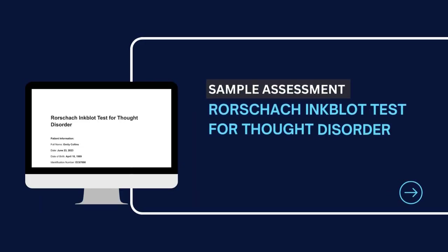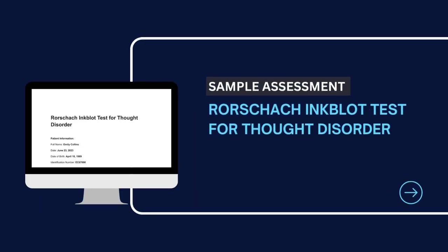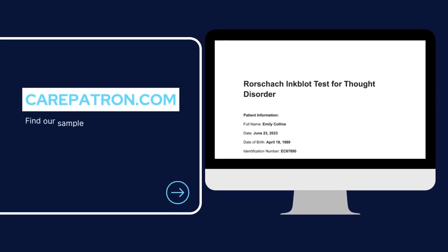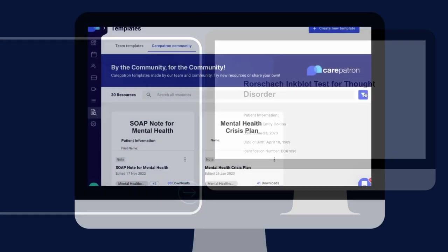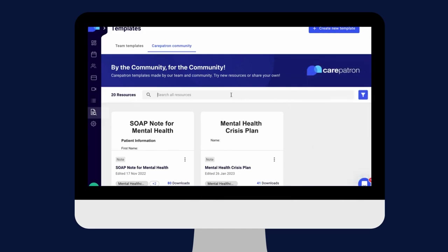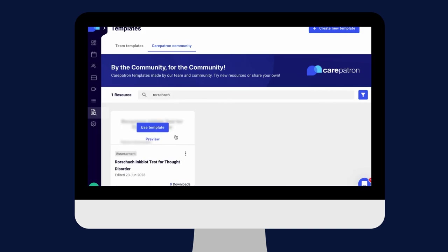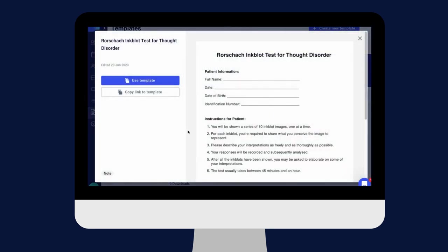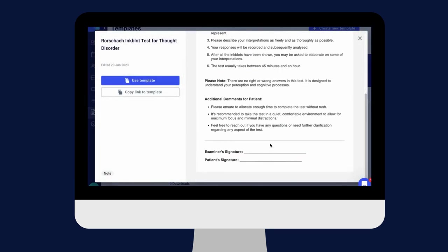Here is a sample of our Rorschach inkblot test, which you can find on our Carepatron platform. To find it, go to our Carepatron platform or click on the link in the description. In our template section, we have a variety of templates and worksheets for you to use with your patients. You can filter or type in keywords to find the worksheet you need.